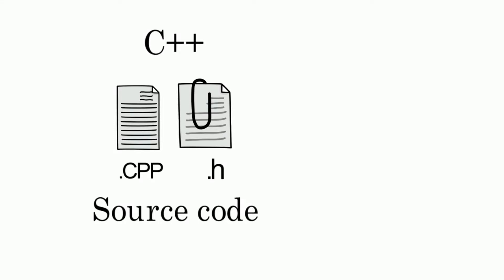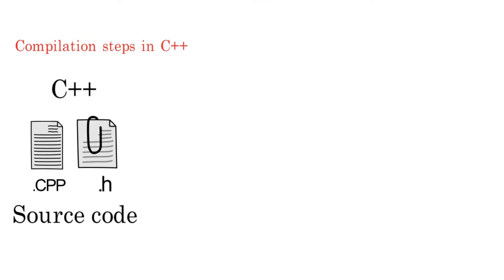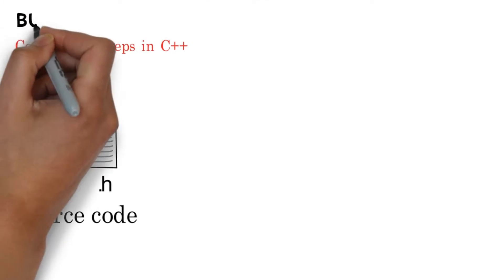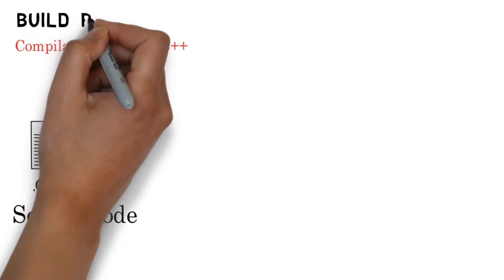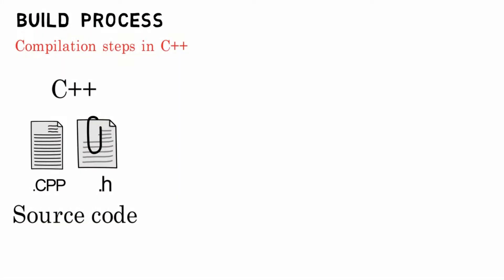Now coming to the process of creating an executable file from source code—it is called the build process. Let's look at the build process. There are certain steps for build process.